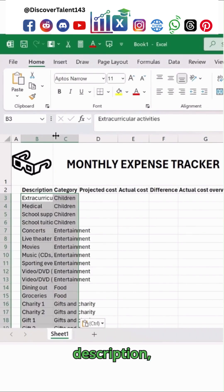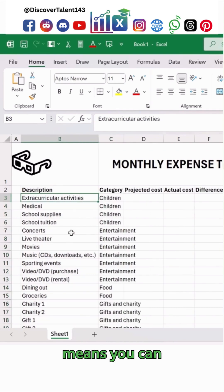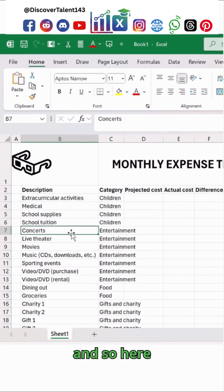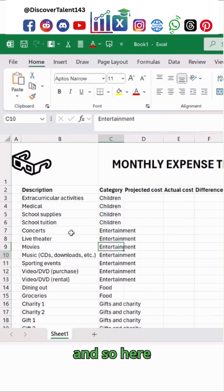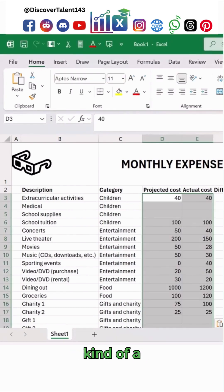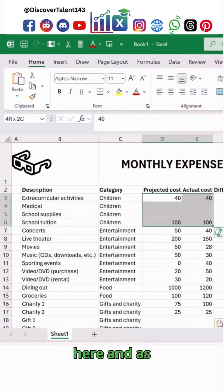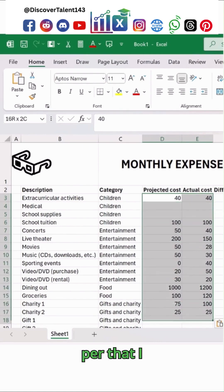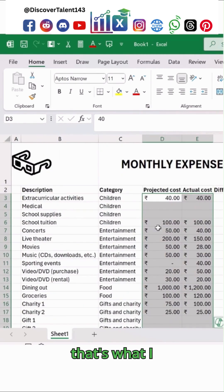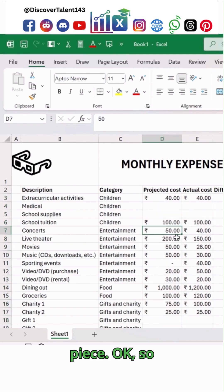In my case I have this kind of description — you can see it includes extracurricular activities, categories, children, entertainment, concerts, and so on. I am simply adding values over here, and as per that I have the actual cost values. I'm changing the currency to rupees, so I've added the rupees sign over here.